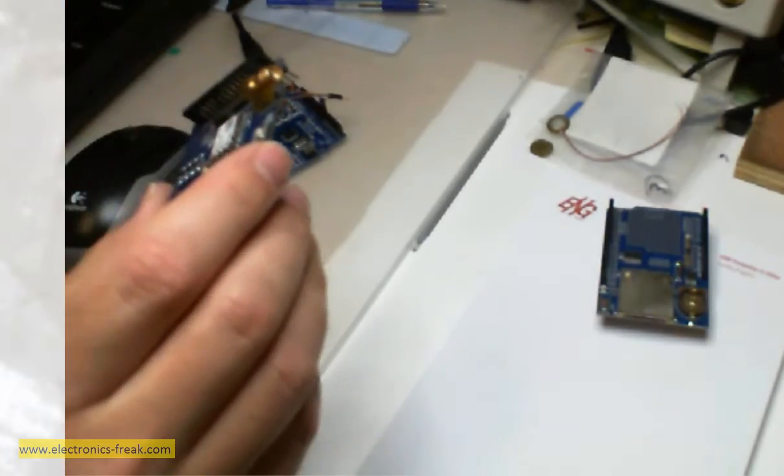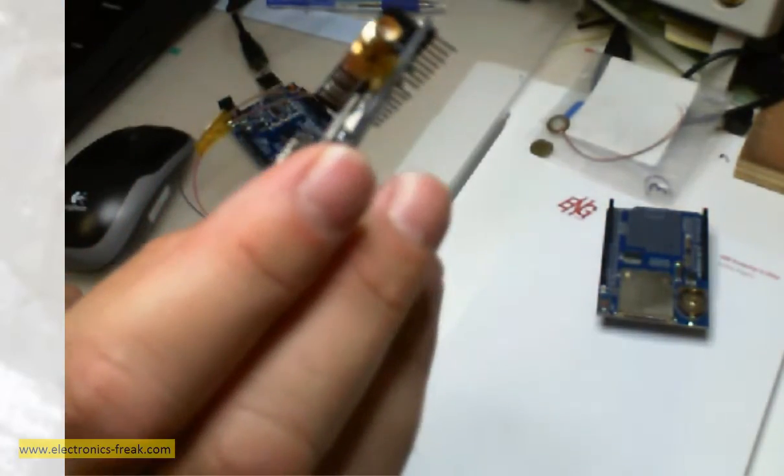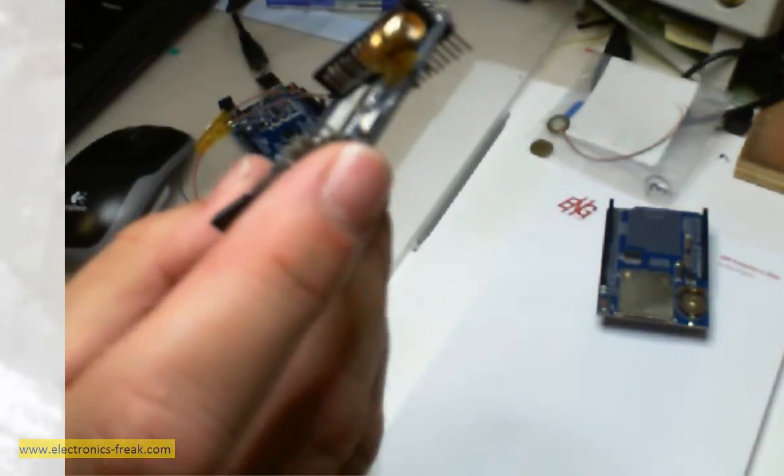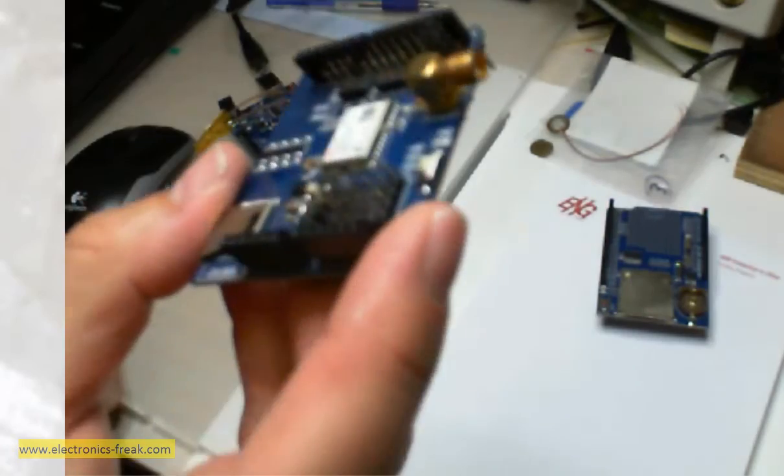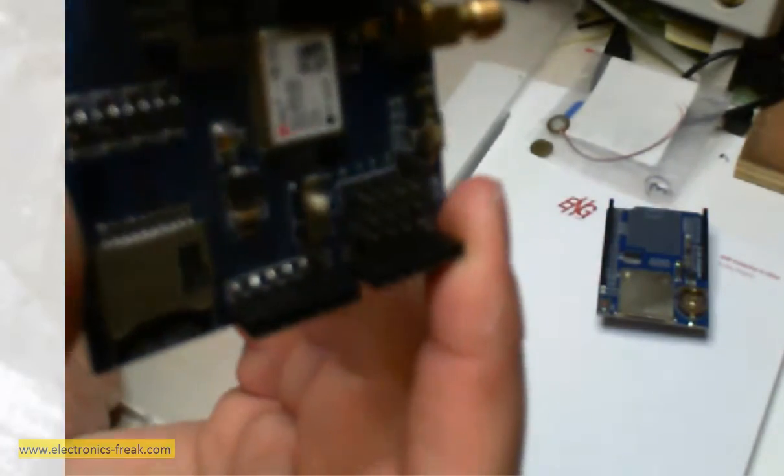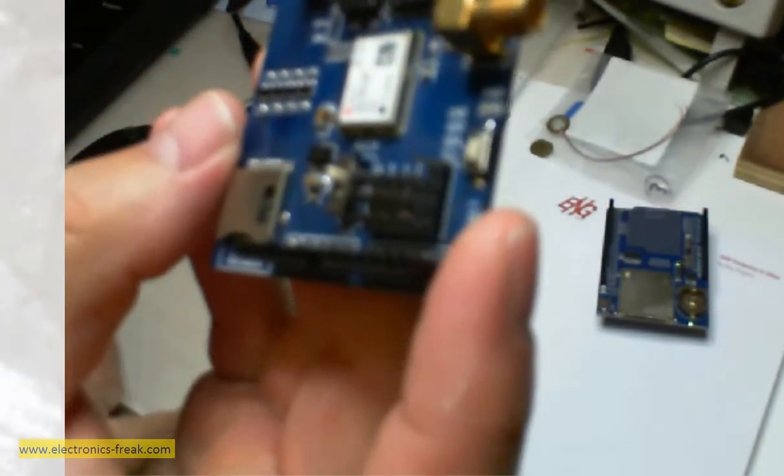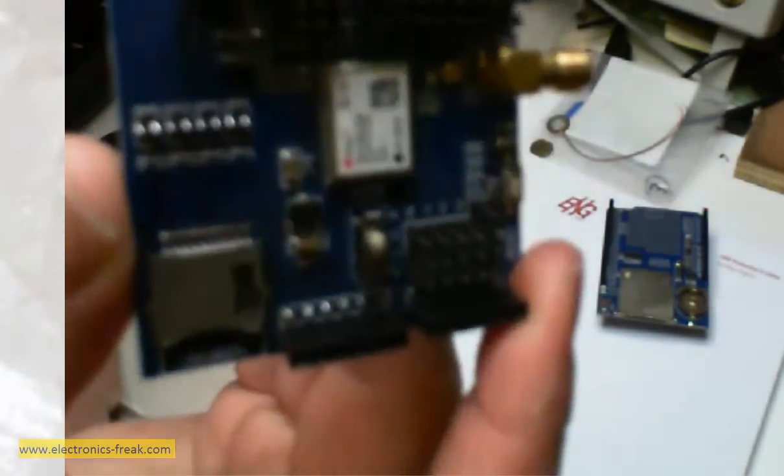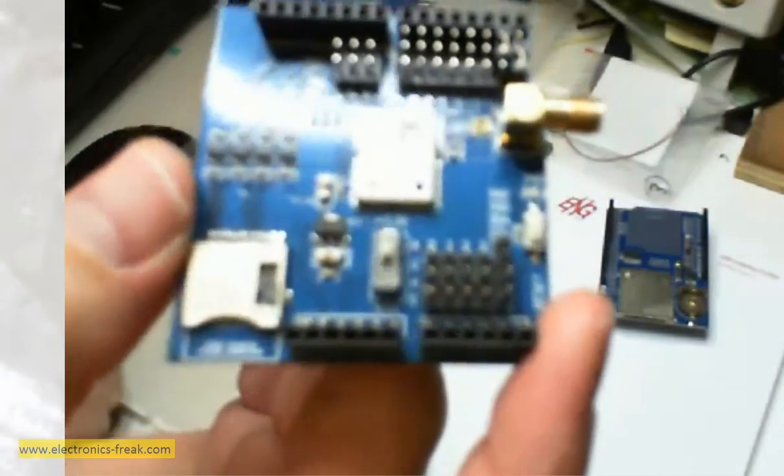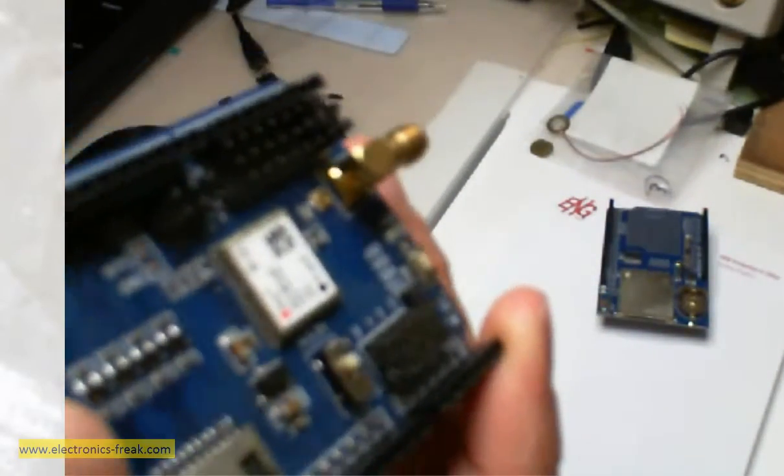This one is also not in the kit. This is GPS. We can use it as a GPS and get data from satellites and determine where we are.